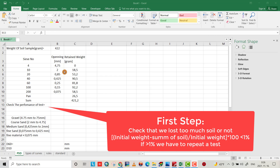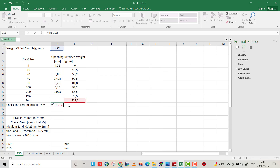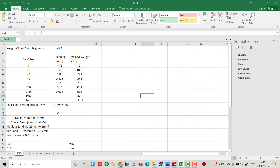If it's greater than one percent, we lost too much material and we have to redo it. Let's calculate it: (422 minus 421.2) divided by 422, multiplied by 100. We see it's less than one percent, so our test is good.